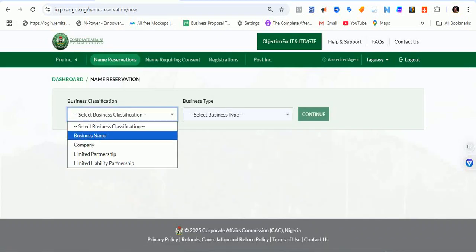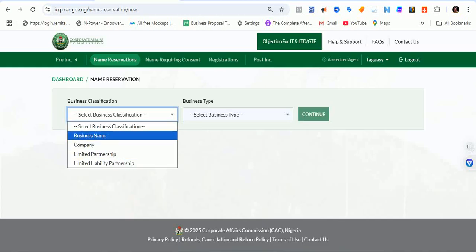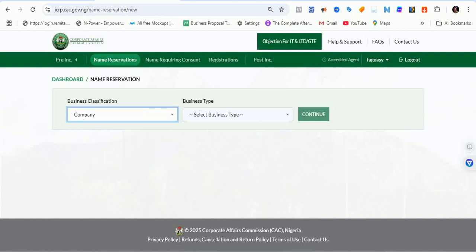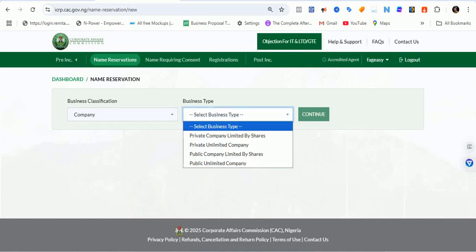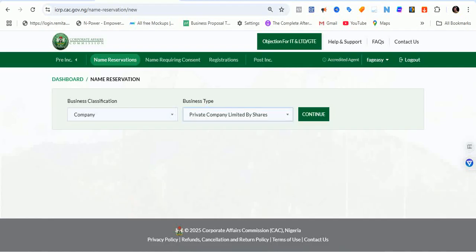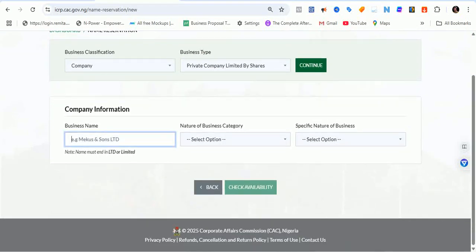This name reservation process is only showing for business name and companies. In this particular video, let's do it for a company. So under business type, we are selecting private company limited by share, and then click on continue. It brings up another option for us to select.